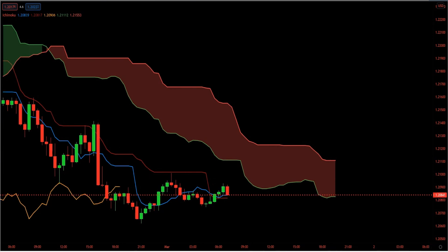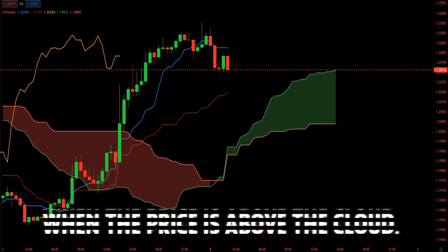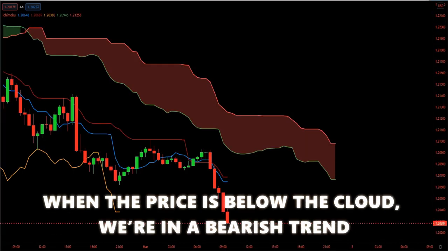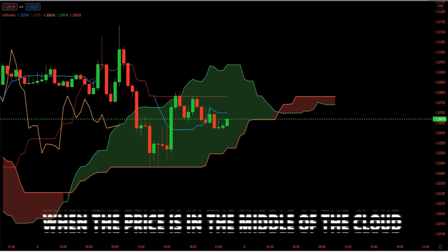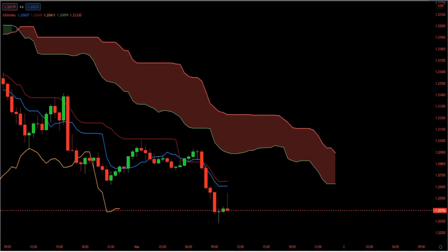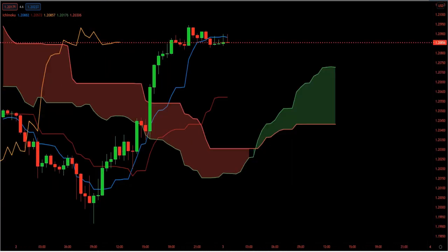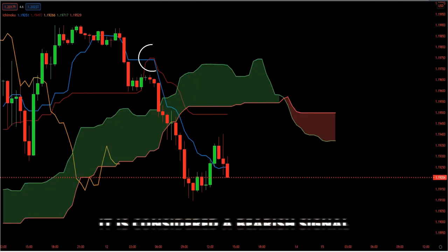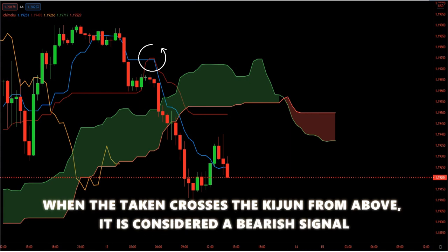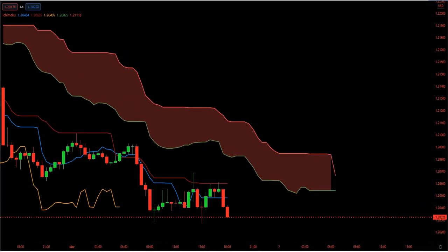Here are some basic interpretations of Ichimoku charts: when the price is above the cloud, we are in a bullish trend; when the price is below the cloud, we are in a bearish trend; when the price is in the middle of the cloud, the trend is consolidating or ranging. Furthermore, the Ichimoku charting technique provides bullish and bearish signals of various strengths. When the Tenkan crosses the Kijun from below, it is considered a bullish signal. When the Tenkan crosses the Kijun from above, it is considered a bearish signal. The Kijun line is shown as the red line on the chart.